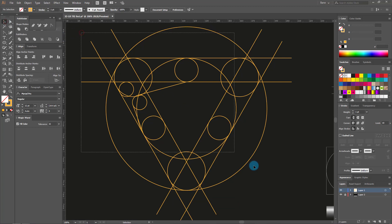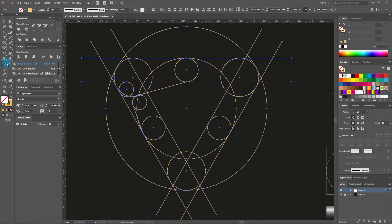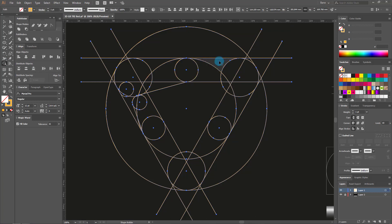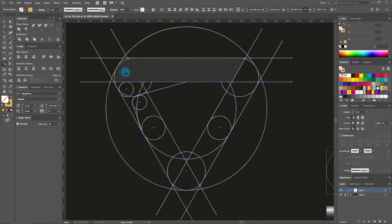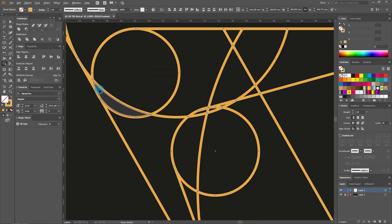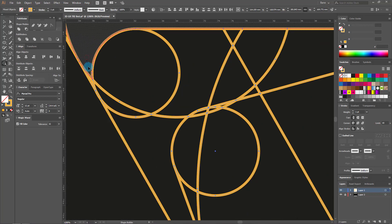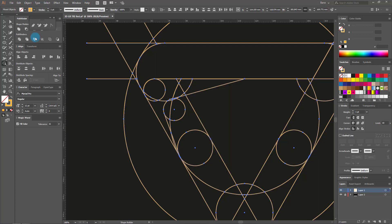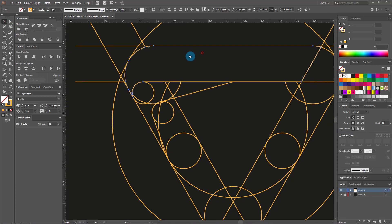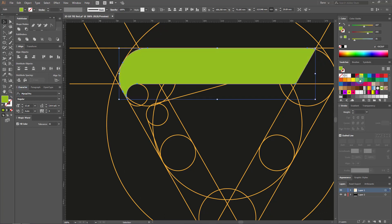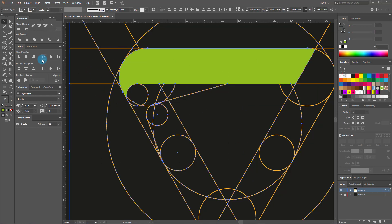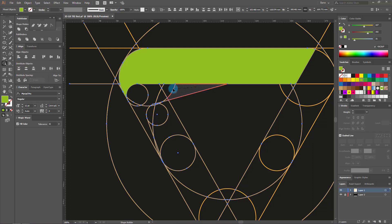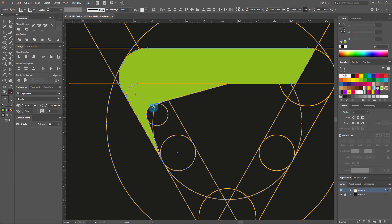We're moving to the next step. We make the logo elements from the frame that we draw. Select all lines and circles. Take the shape builder tool. Click and move the line over the fields you want to keep. Follow my drawing. We need this detail as well. We got the first element. I think it's completely clear to you why we've drawn all those circles and lines.